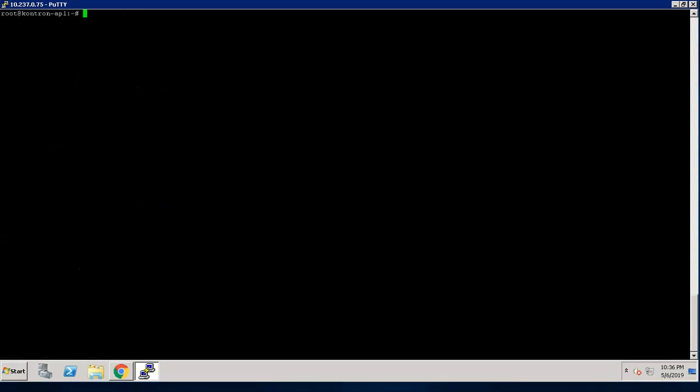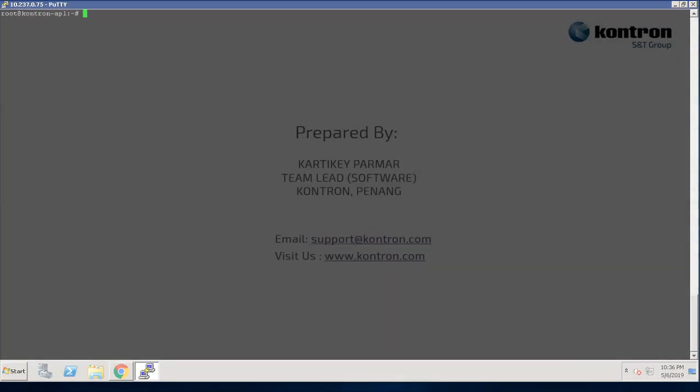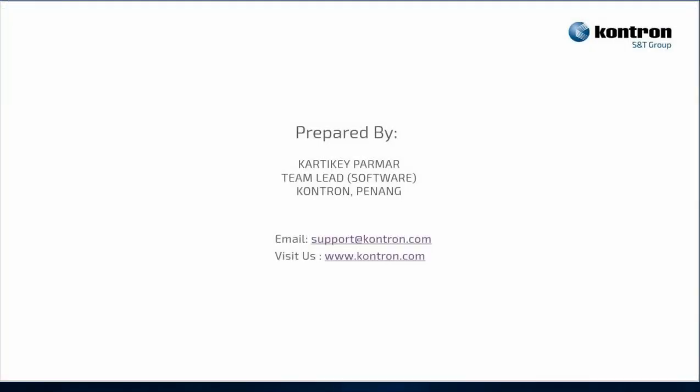Likewise, you can try out different KEAPI functionalities on your own. If you have further questions, don't hesitate to contact us at support-contron.com. Thank you for watching this video. If you liked it, you can leave a thumb up.